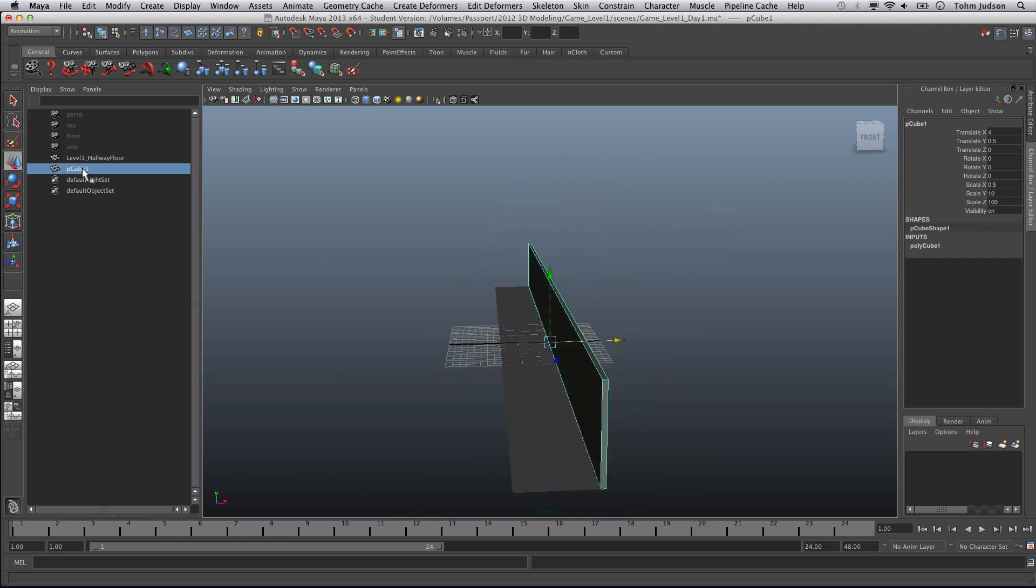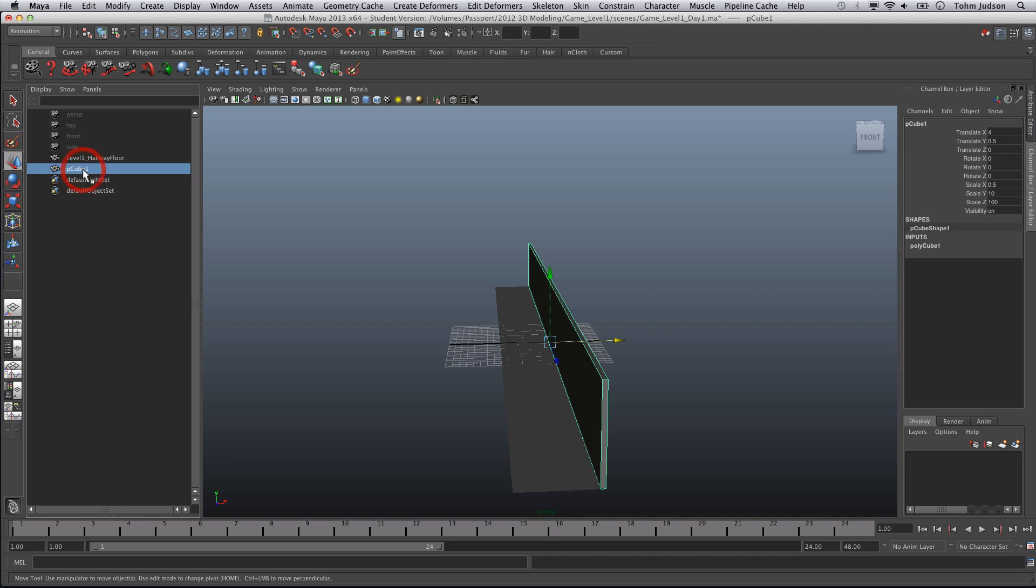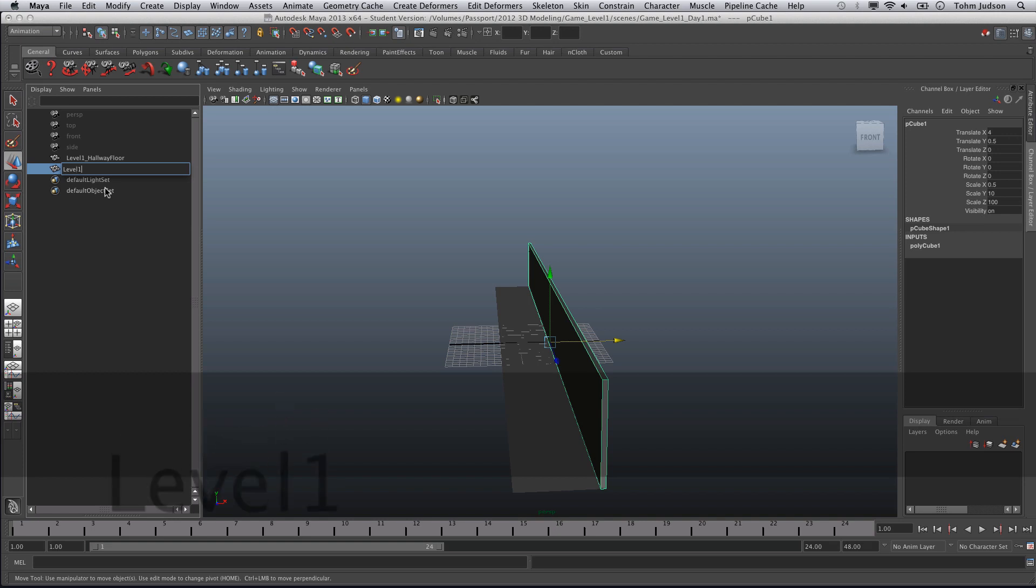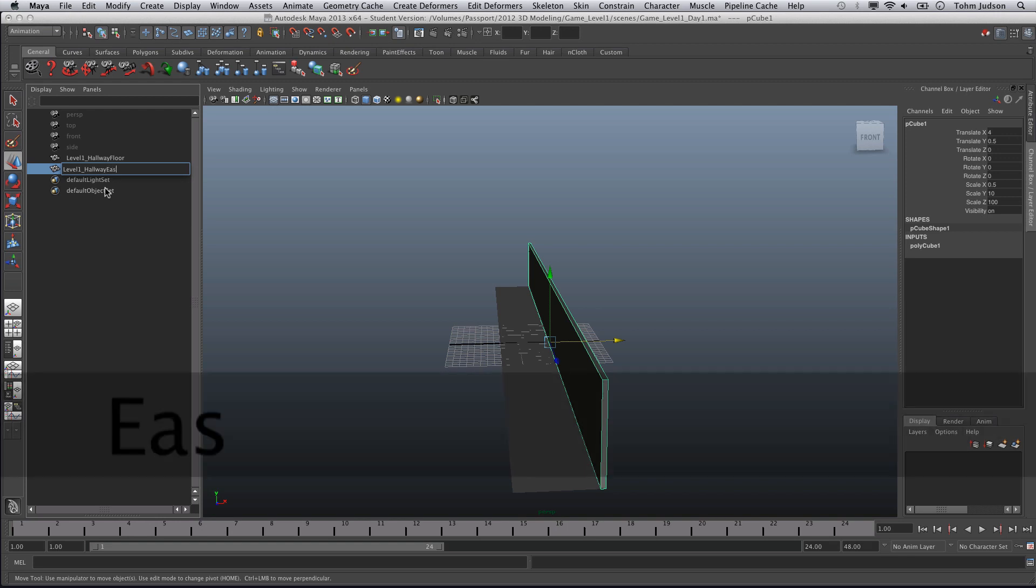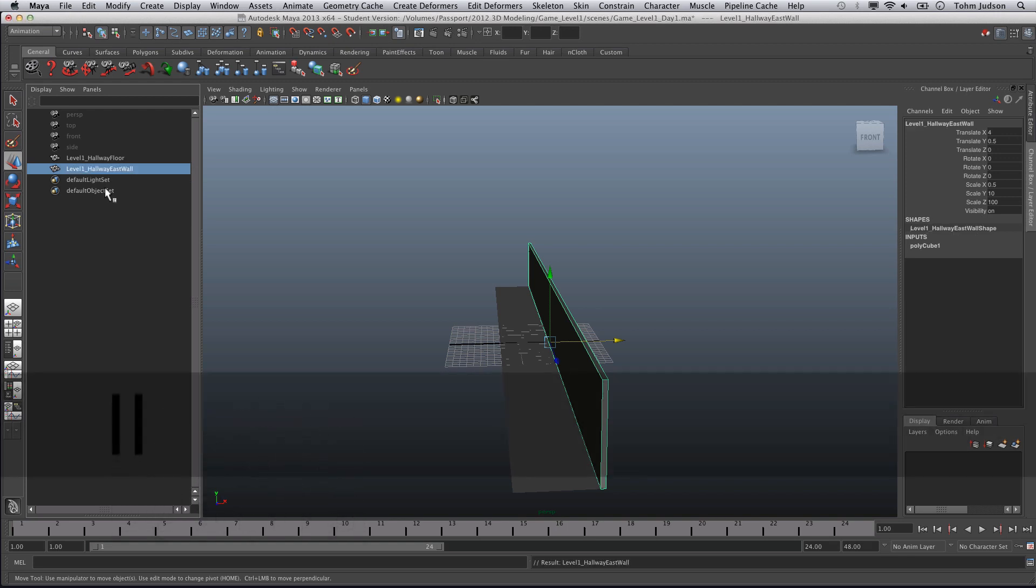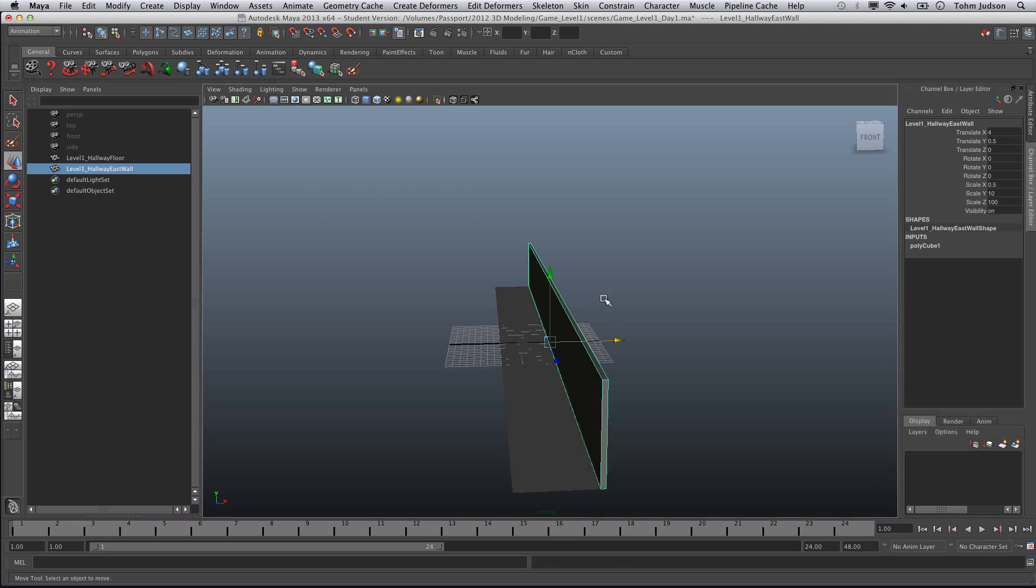Now we can rename this wall. We want to keep these consistent so that we know where they are at all costs. We'll call this Level 1 Hallway East Wall. Now to create our other wall, we're going to keep this selected and press Command D.